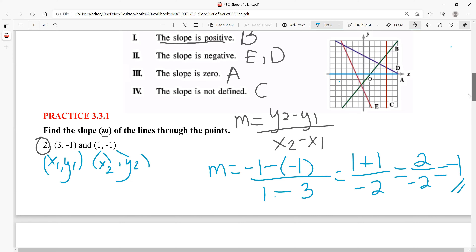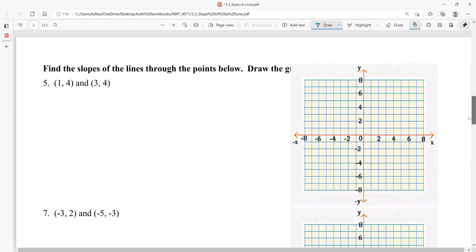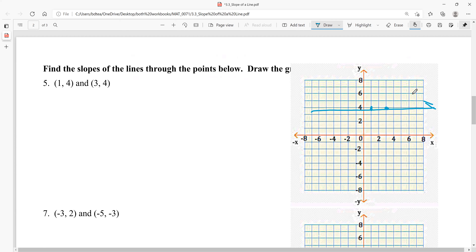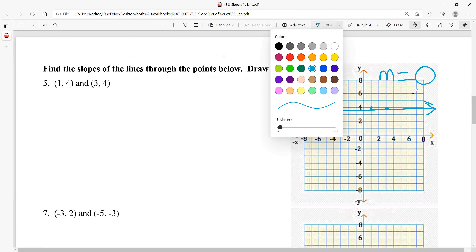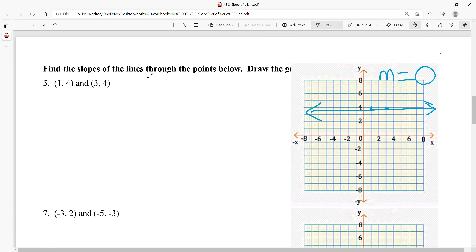The next example says find the slope and draw the graph. Plotting the points (1, 4) and (3, 4) — go right 1 up 4, then right 3 up 4 — you can see this is a horizontal line. We already know the slope of a horizontal line is 0, so let's confirm with algebra.